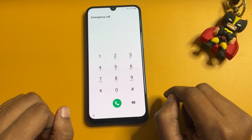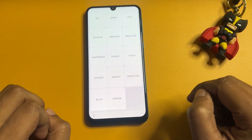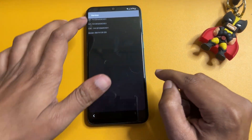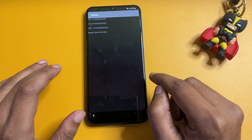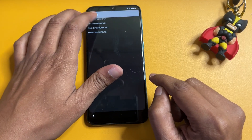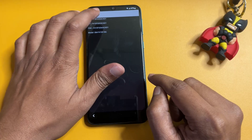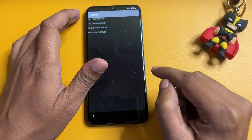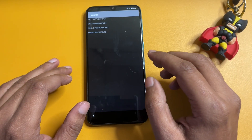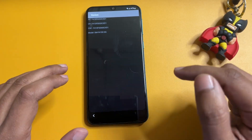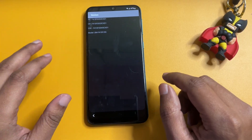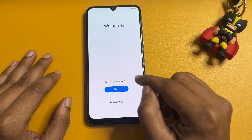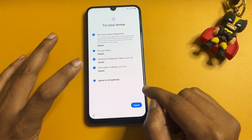When you type *#0*# it will switch to a new page with many options. Tap on the 'Version' option. You will see some version or model number information on your display, but tapping on any of those options won't work. Don't worry — just wait for a minimum of five seconds. Once the five seconds are done, go back and return to the starting page.